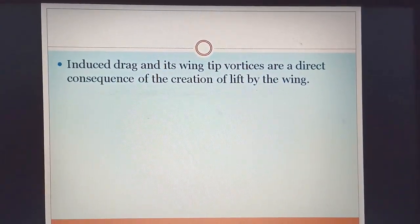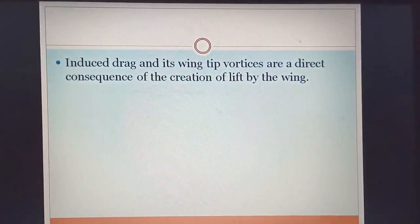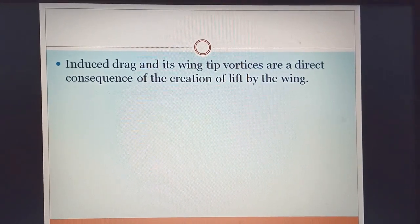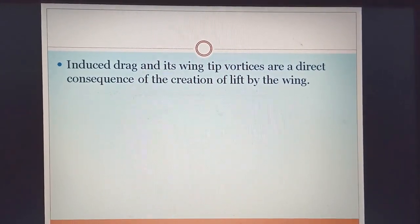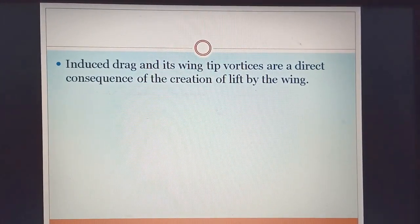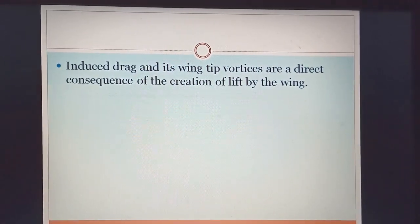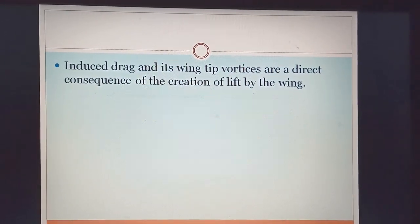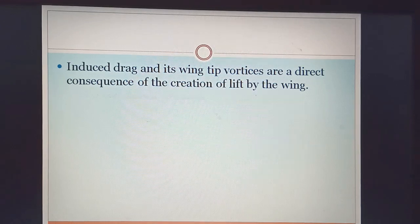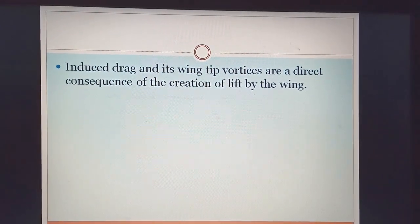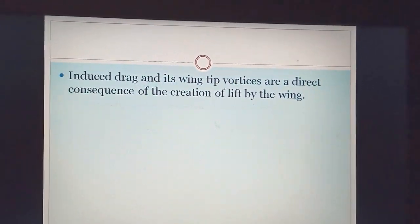Induced drag and its wing tip vortices are a direct consequence of the creation of lift by the wing. Both induced drag and wing tip vortices are caused by lift on the wing — which is why it is called a lift-dependent drag.